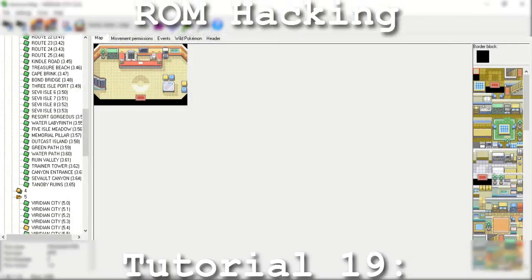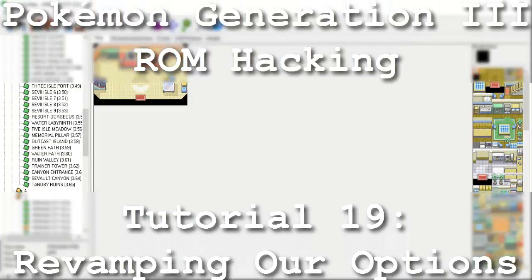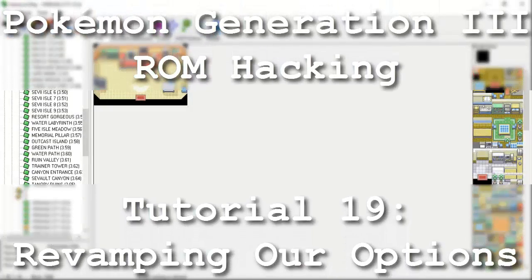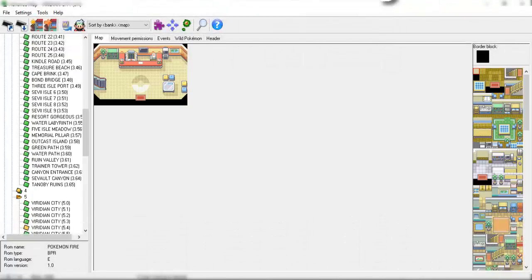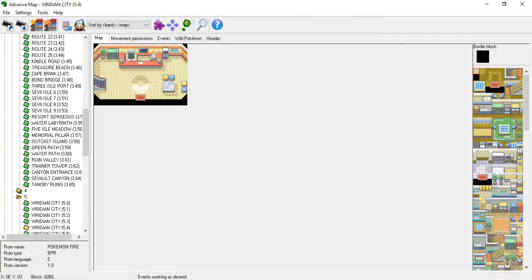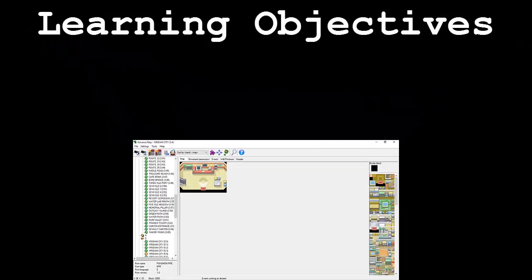Hello and welcome to the 19th installment of my Pokemon Generation 3 ROM hacking series. The focus of this tutorial is to finish discussing the last of the most important commands XSE has to offer. The topics will be scattershot, but definitely worth talking about.